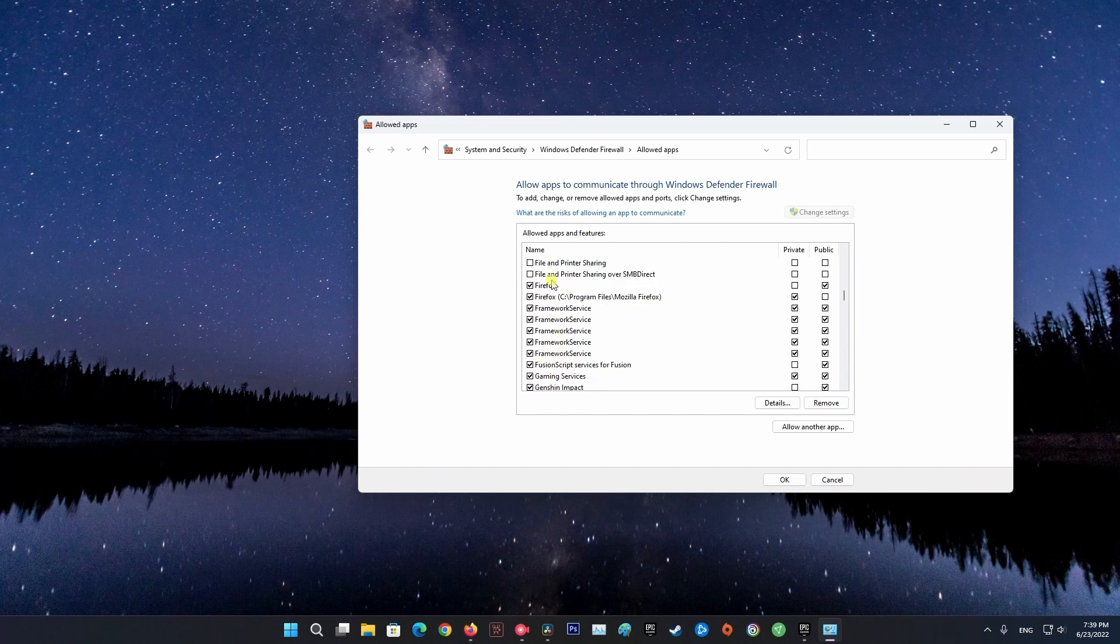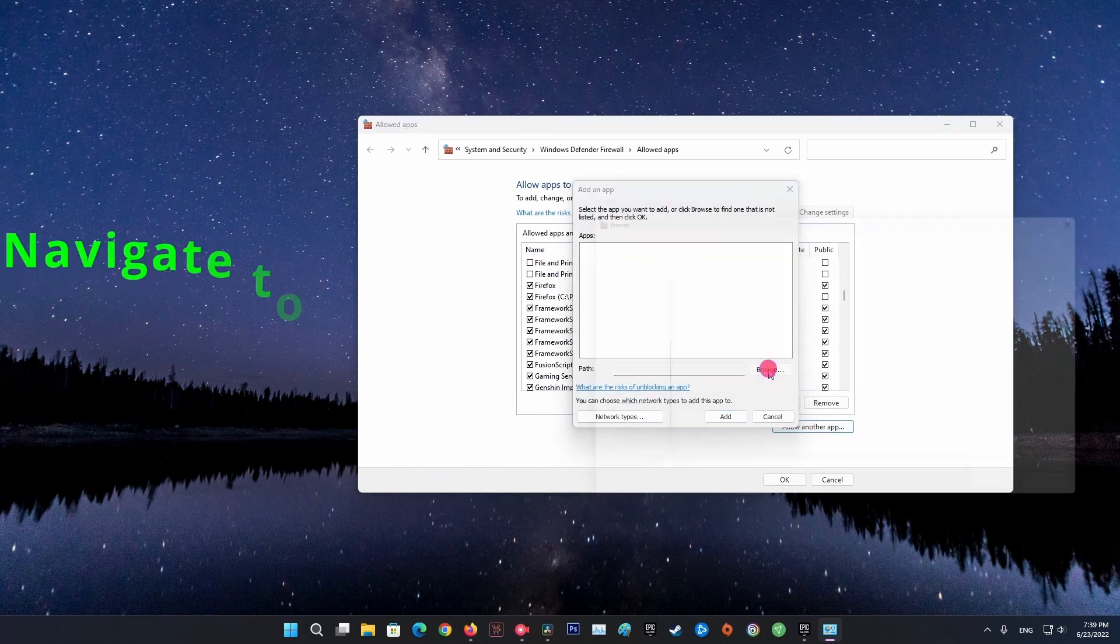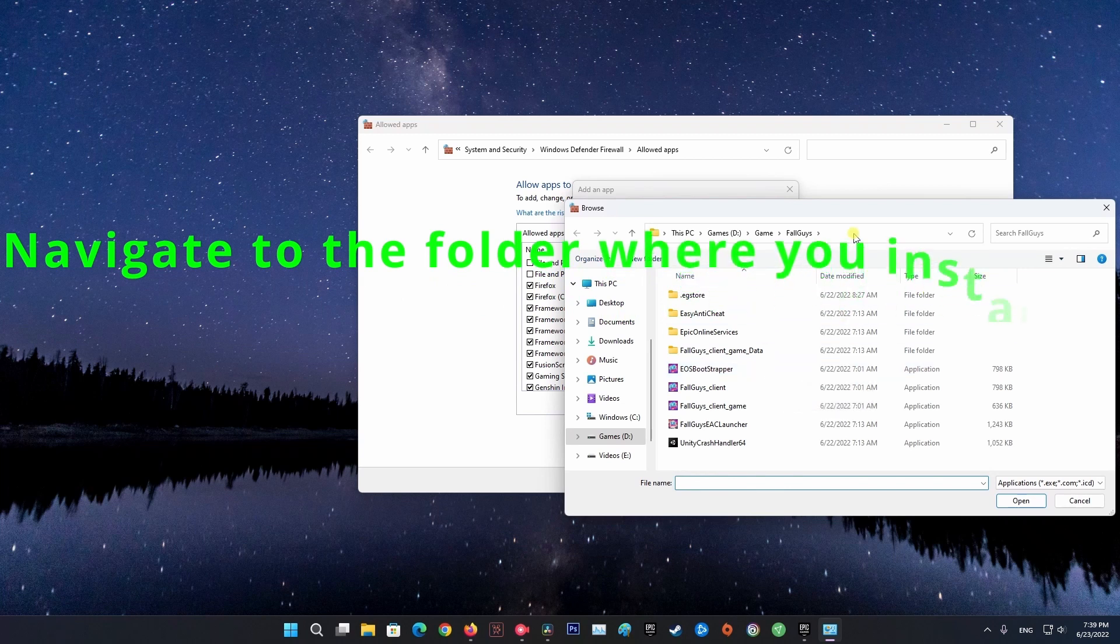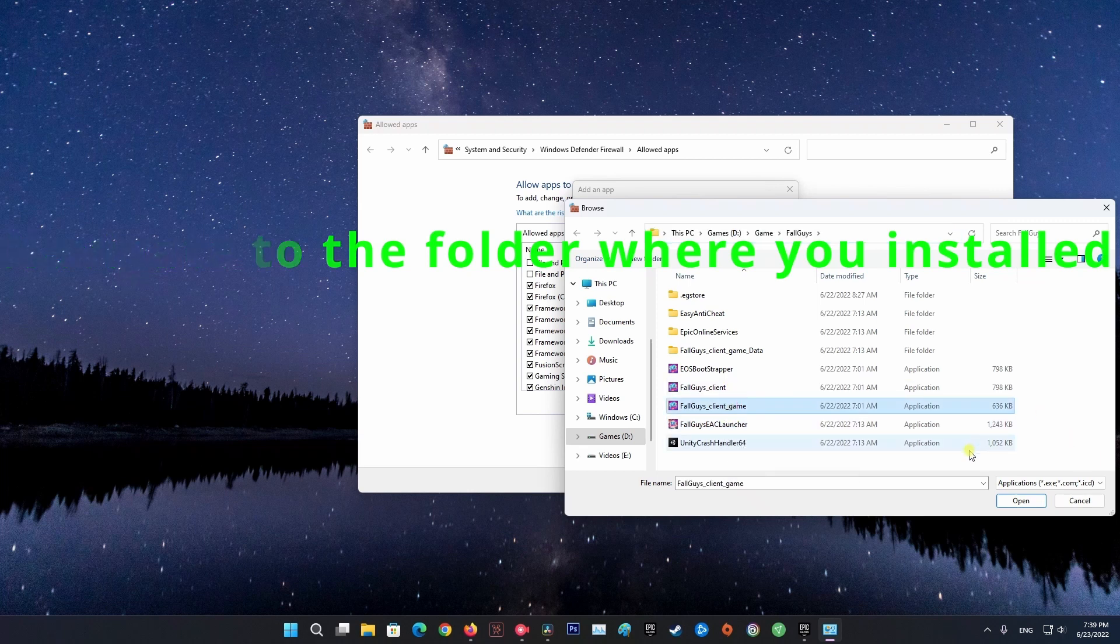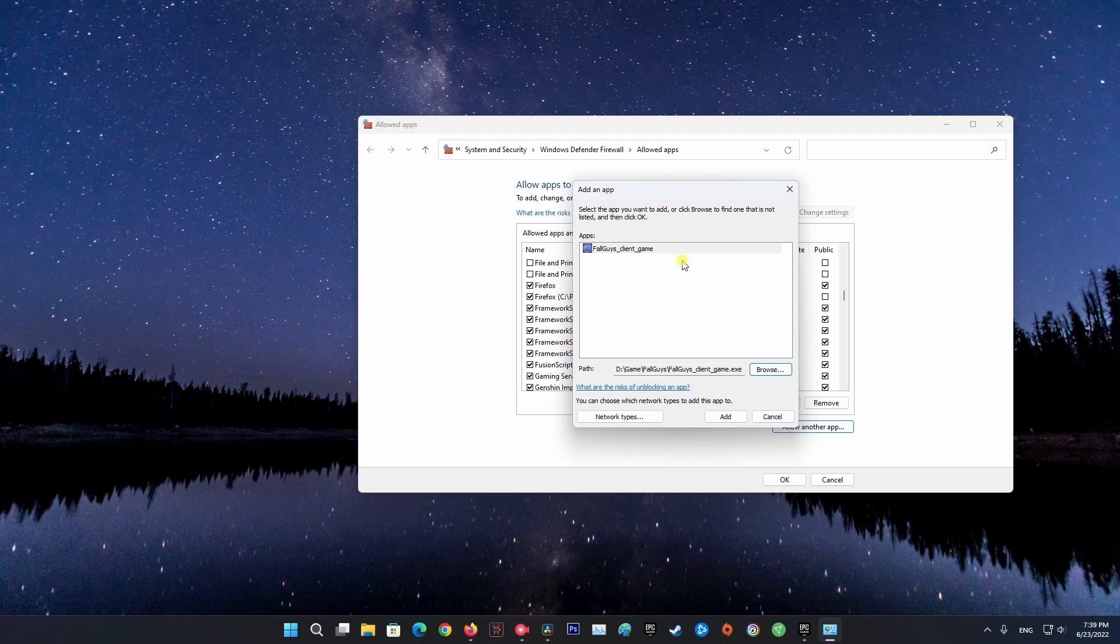Click Allow Another App, then follow the on-screen instructions to add FallGuys.exe to the Allowed Apps list. Once completed, click OK.